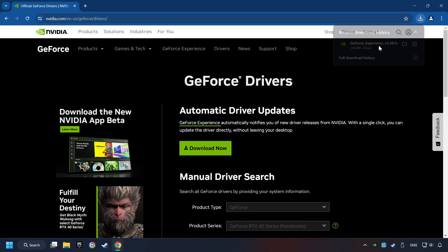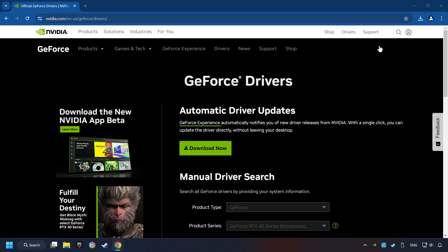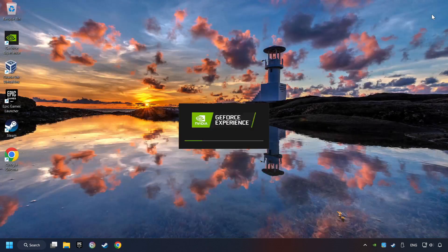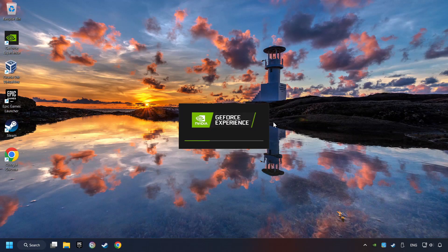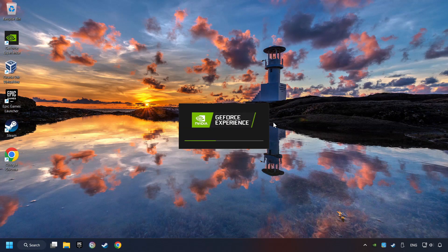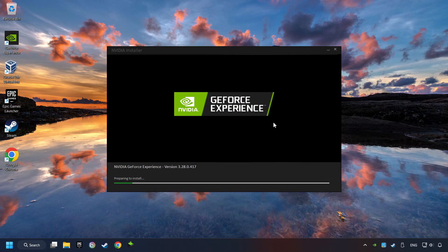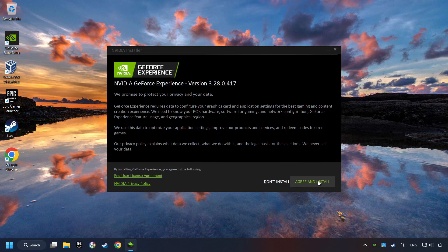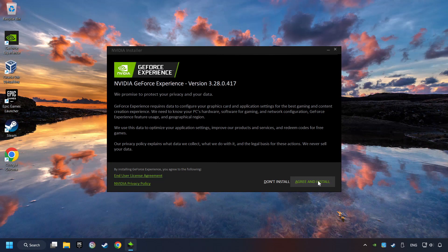The download has been finished, then start the installer. Click on the Agree and Install button.